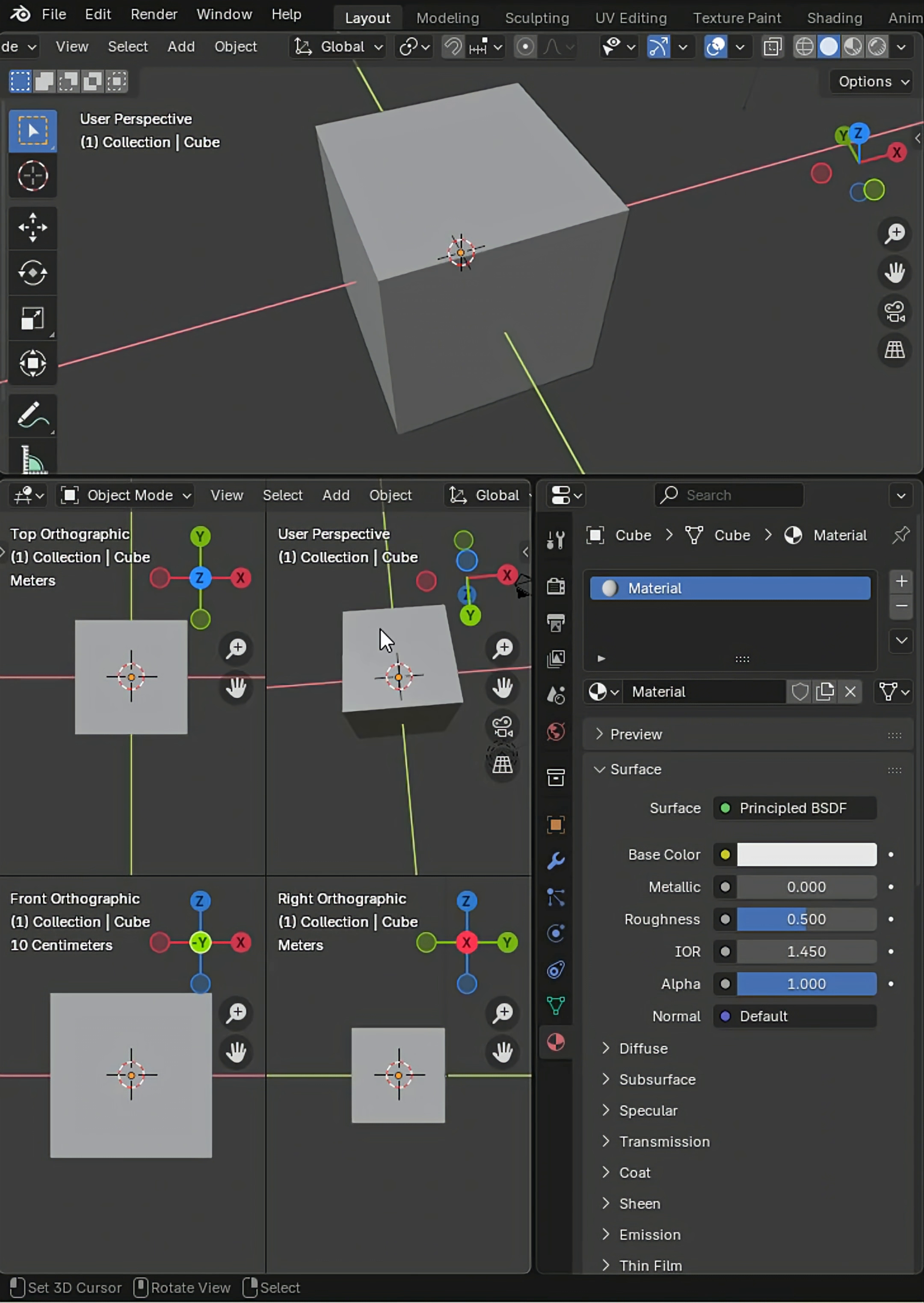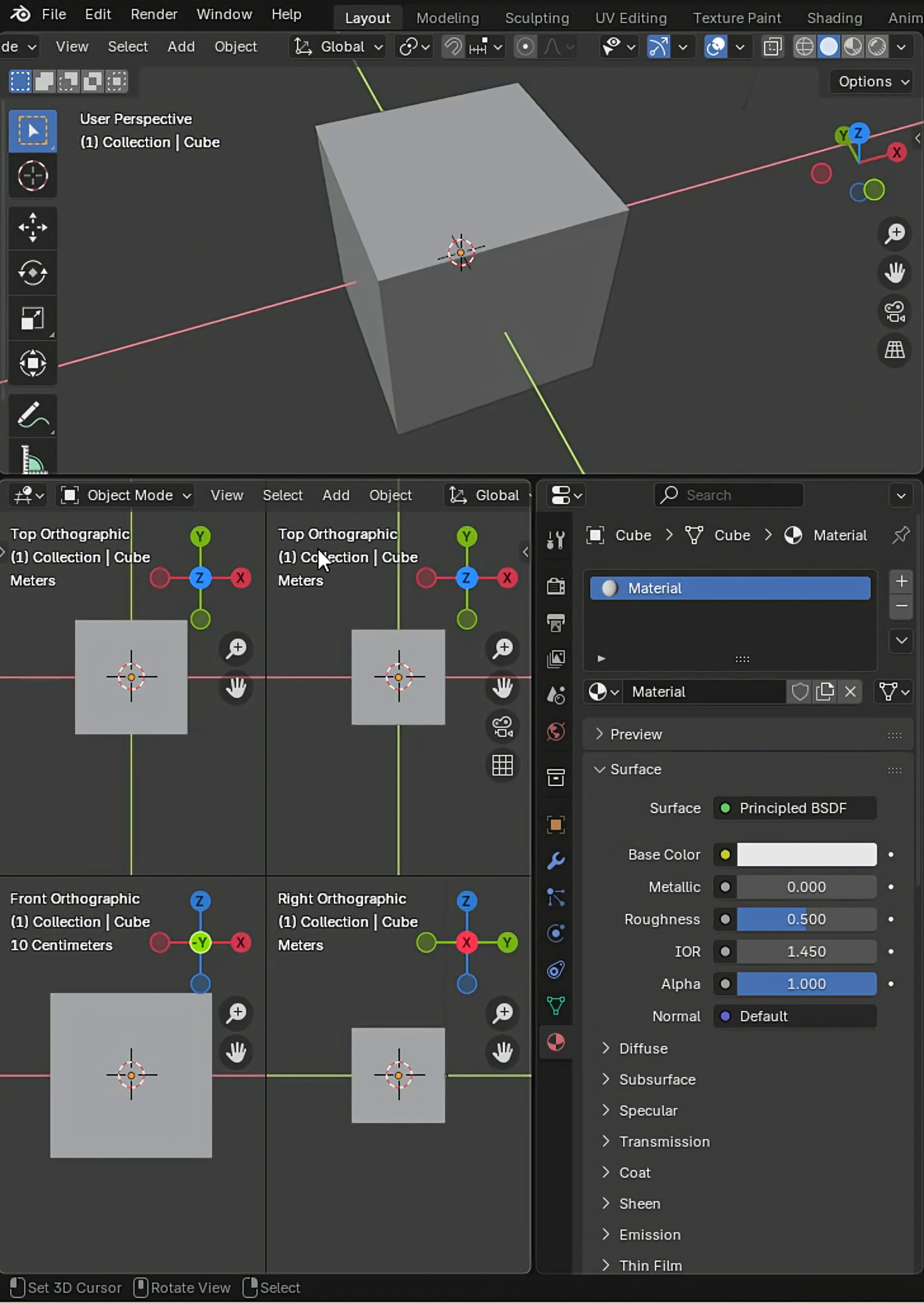This view will move. If I press 7, top, now we can see we have top and top orthographic. But if I hold Ctrl-Numpad 7, I've got the bottom.